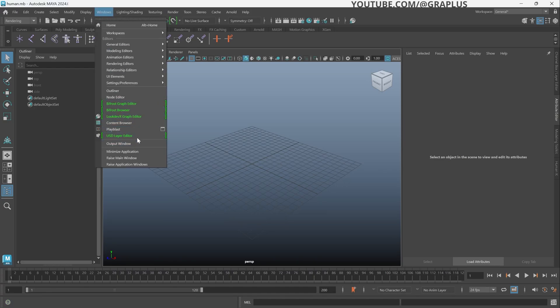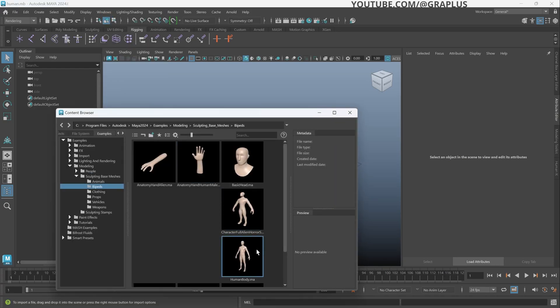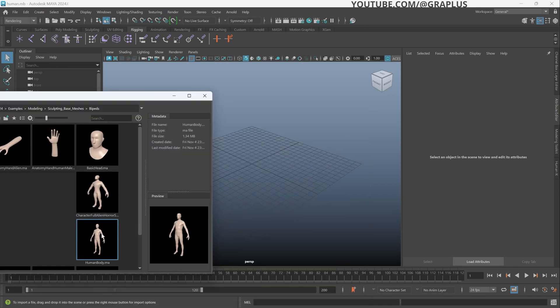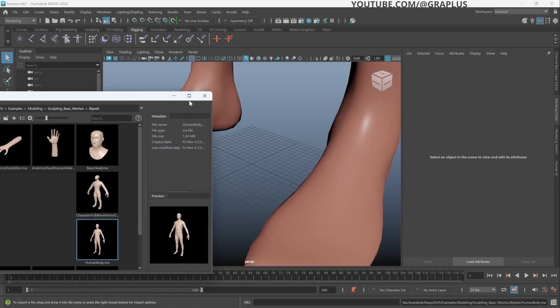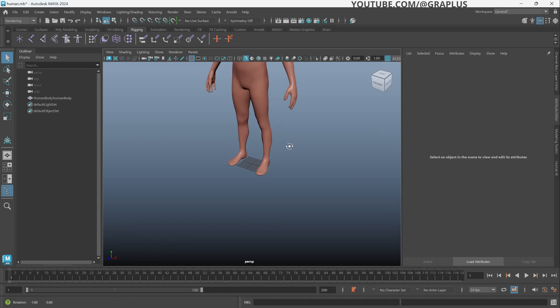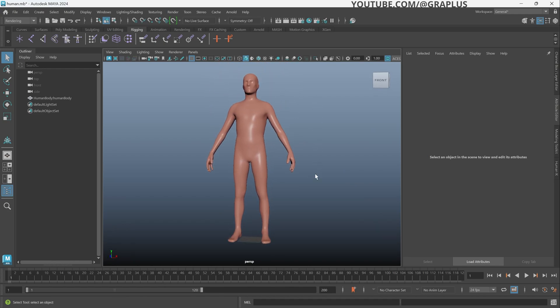We will get a model for this tutorial from Content Browser. We will choose this human body. Double click and our model will appear.